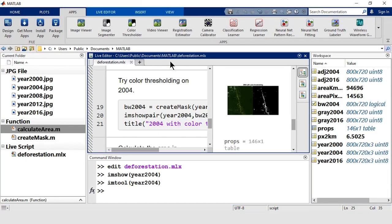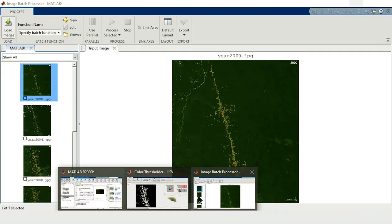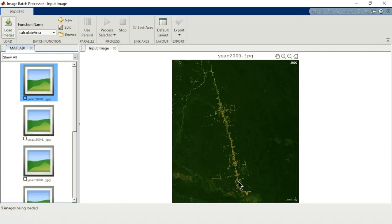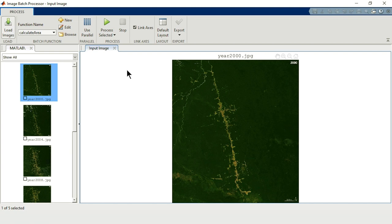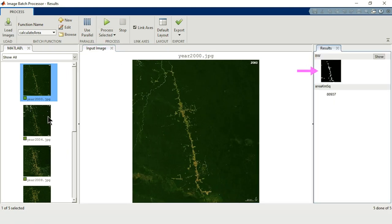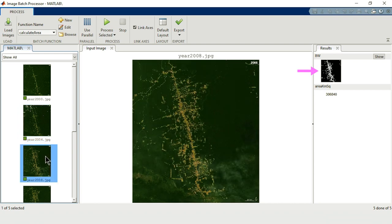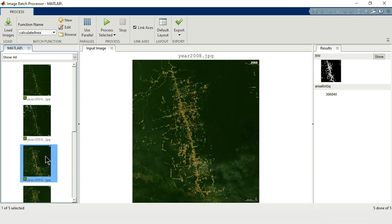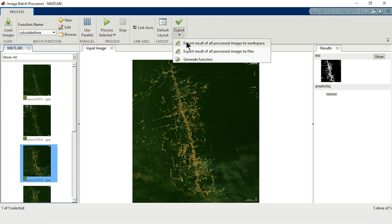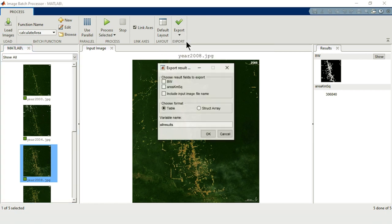Back in the app, we can browse for that function and process all the images. The results appear over here. For each image, we can preview the segmentation and the area. Let's export to the workspace so we can analyze the results further. We'll include everything in a table named All Results.